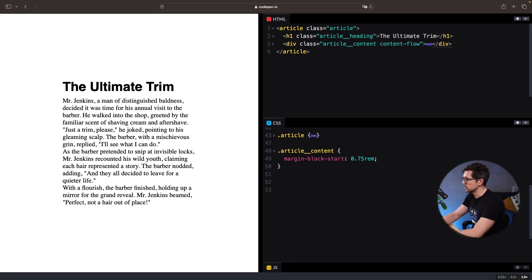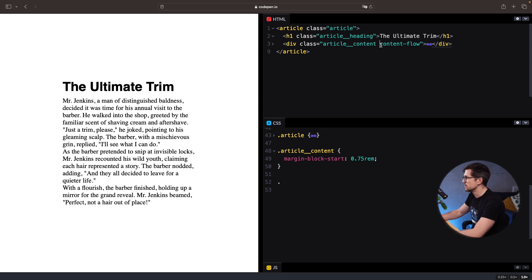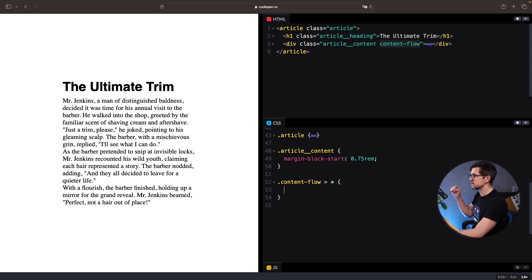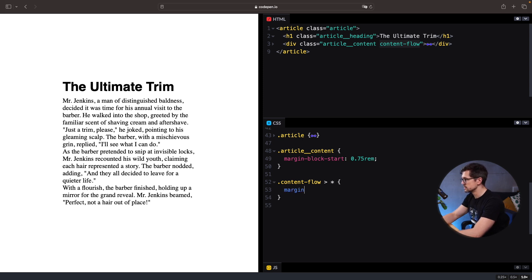So following the example that I just shared, I can say something like content flow and then select every immediate child of the content flow and add a margin. And let's use 2 rems.